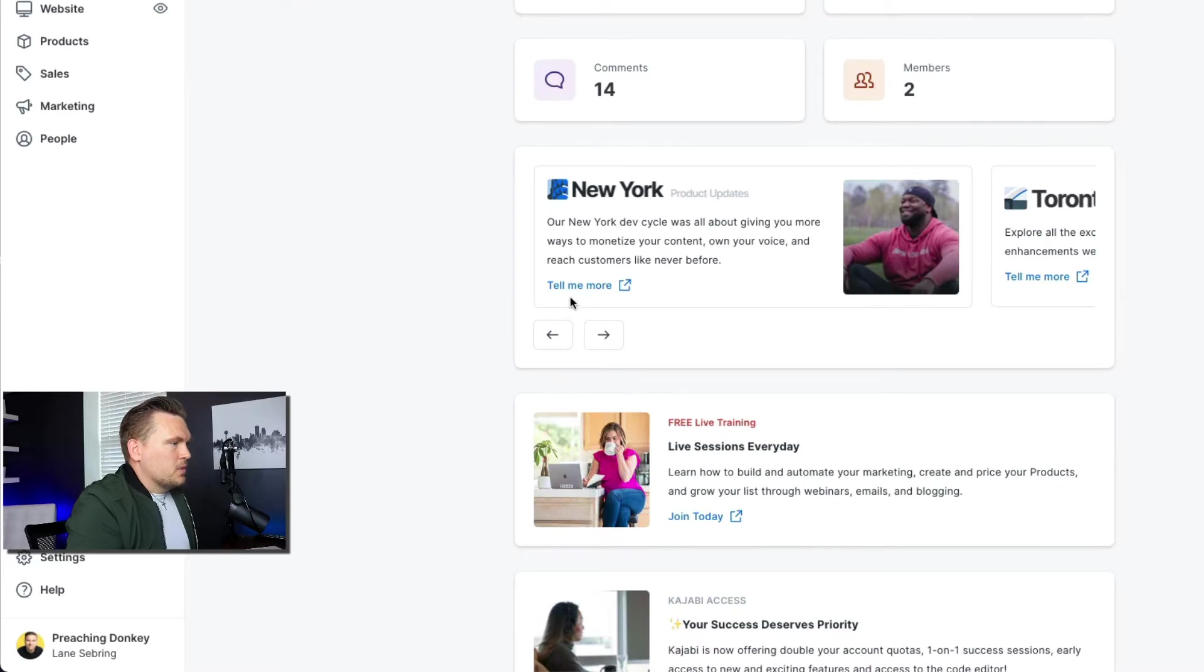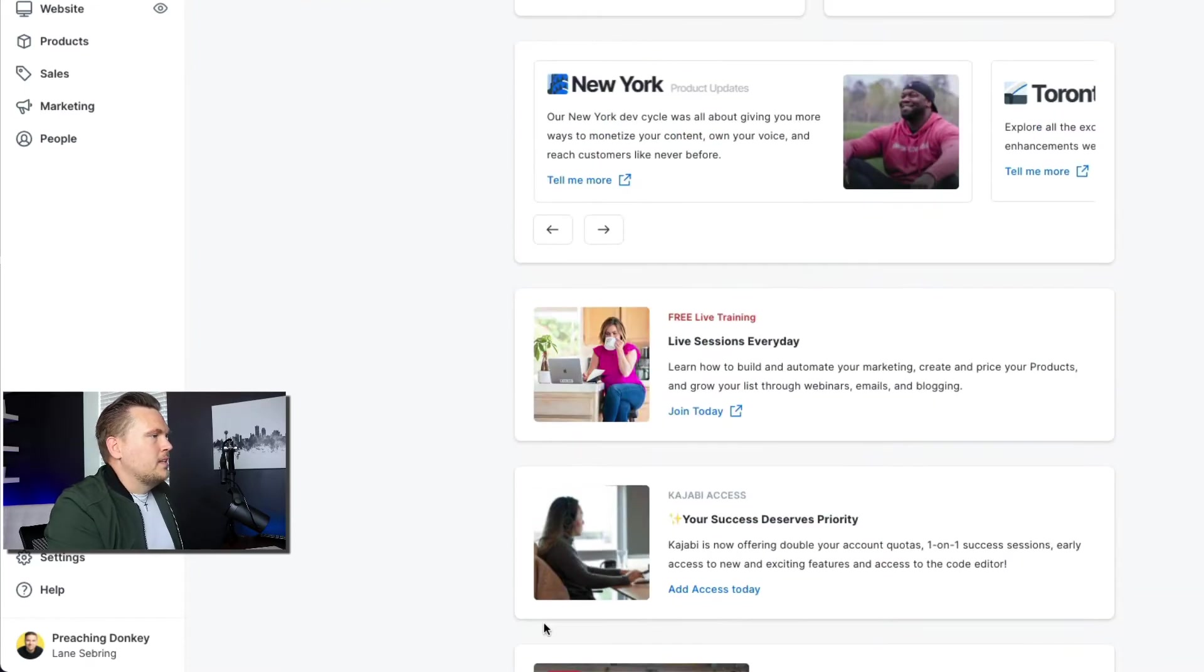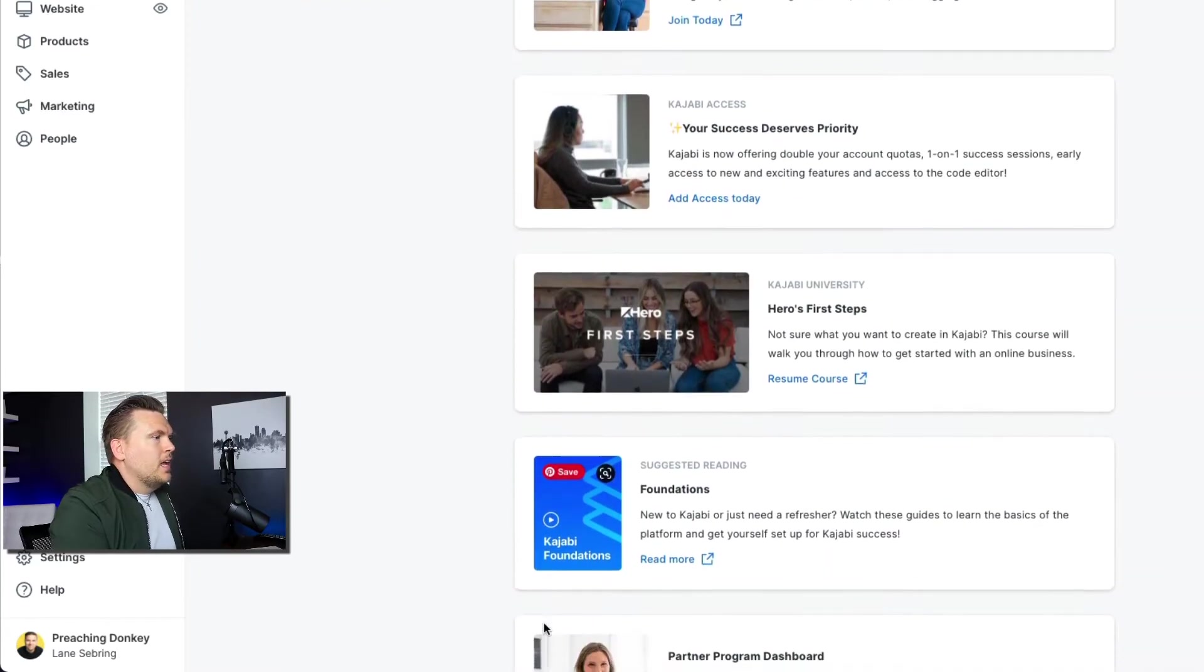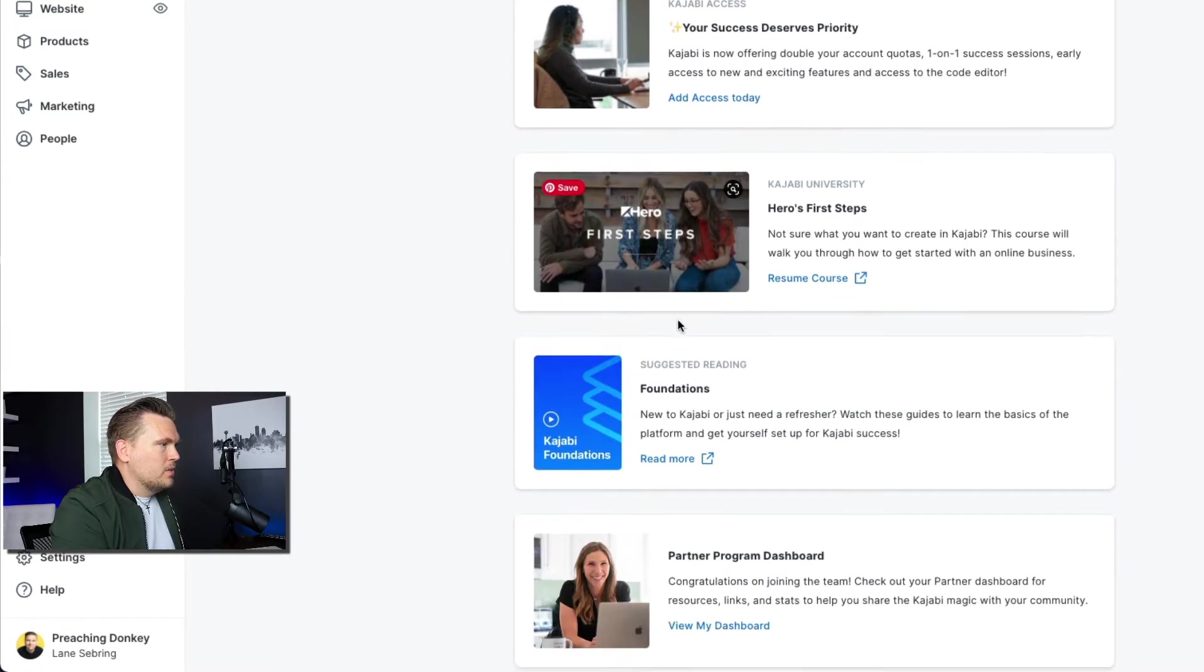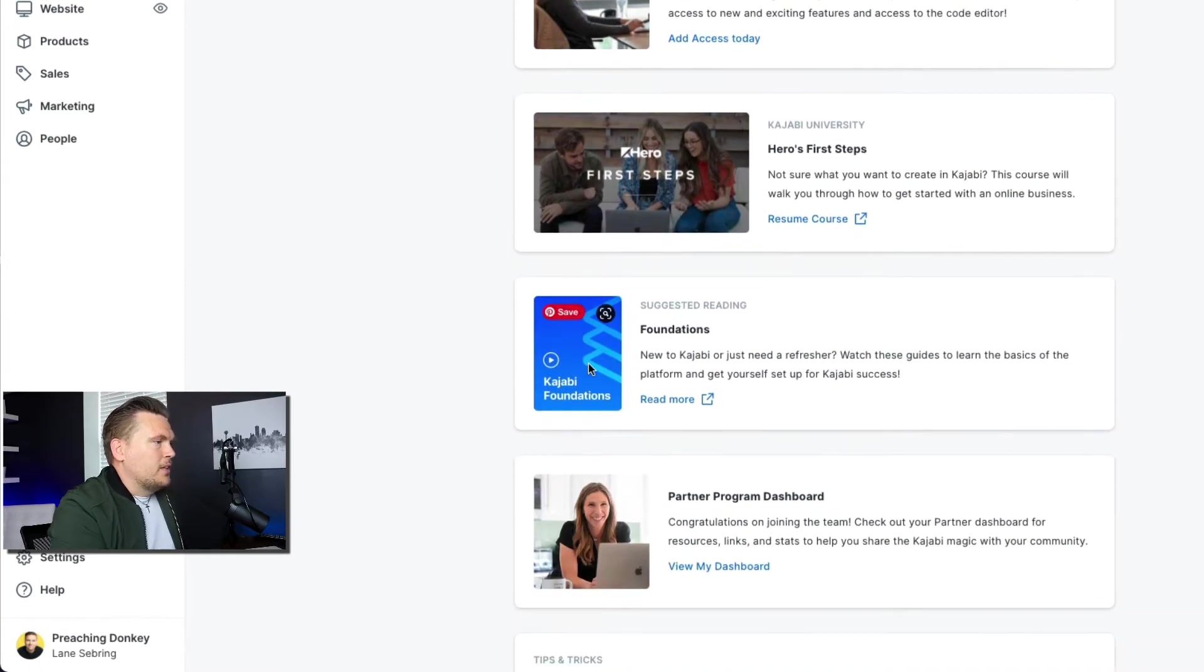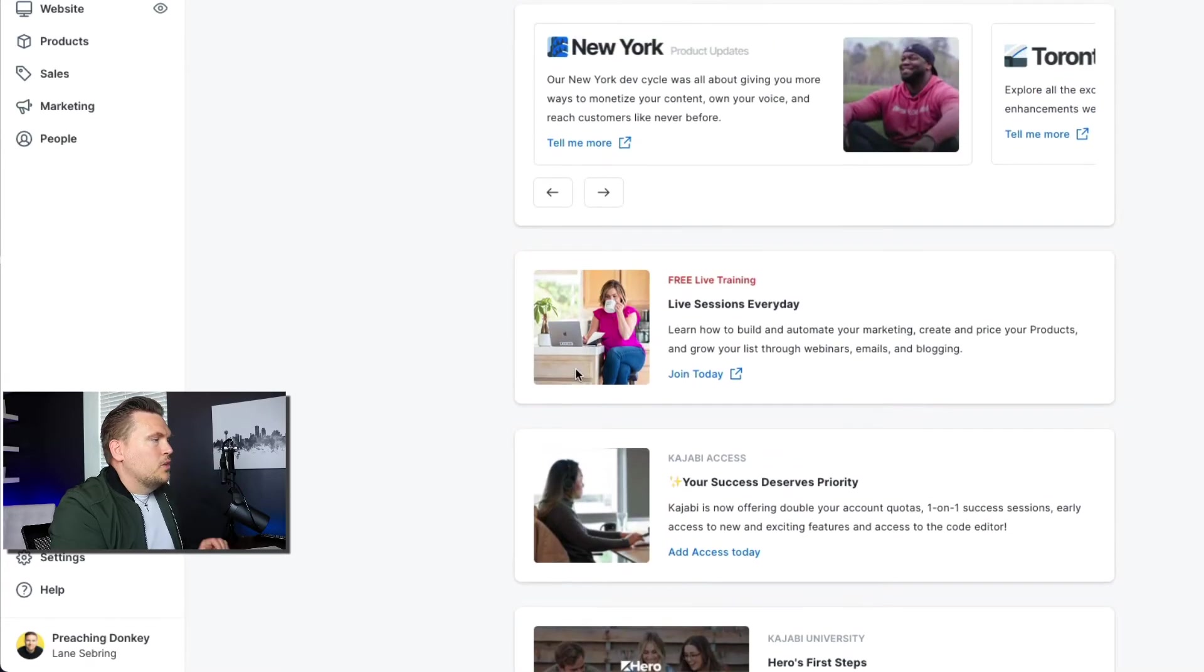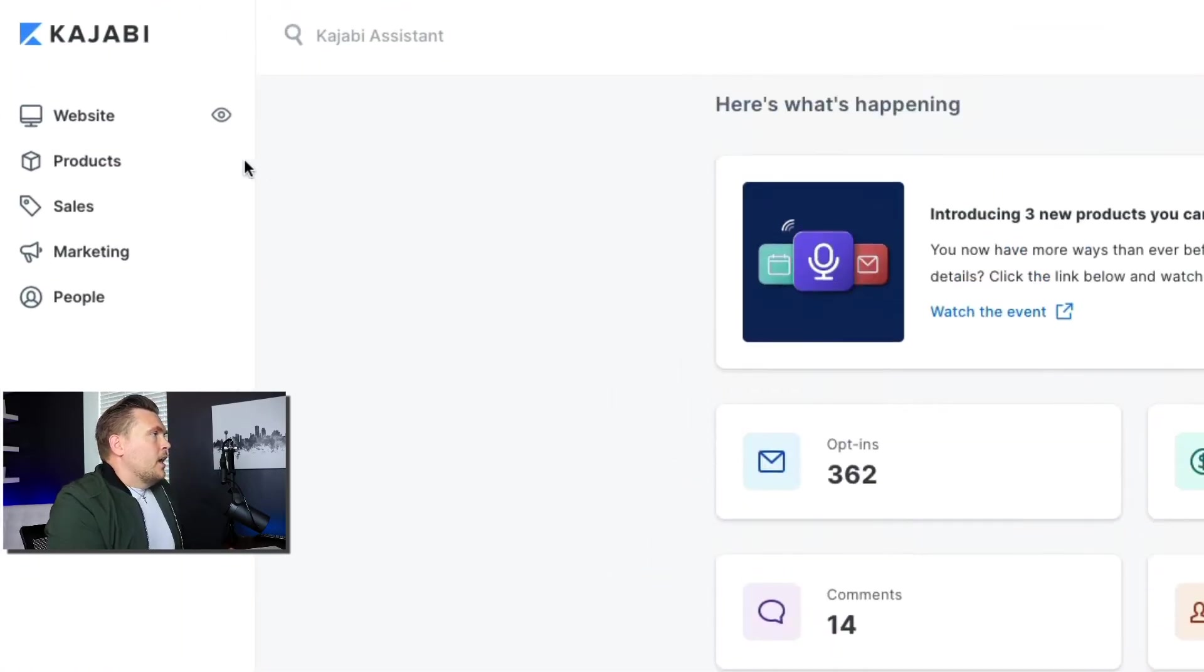Different resources and things that you can utilize down here. I definitely, definitely recommend that you do Heroes First Steps in Kajabi University and Kajabi Foundations if you are new to Kajabi.